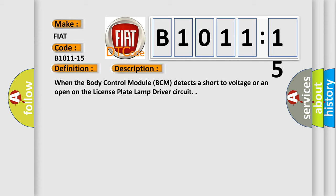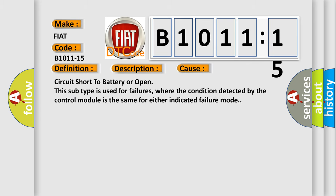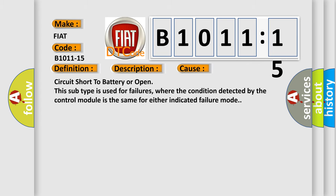This diagnostic error occurs most often in these cases: Circuit short to battery or open. This subtype is used for failures where the condition detected by the control module is the same for either indicated failure mode.